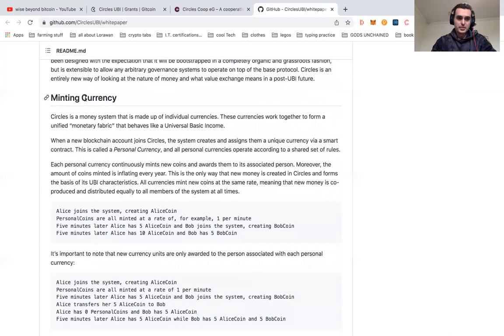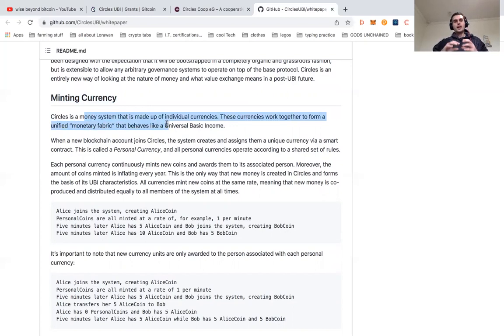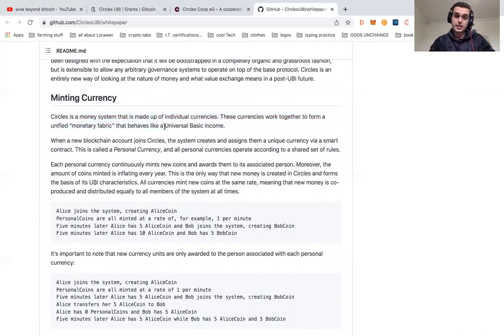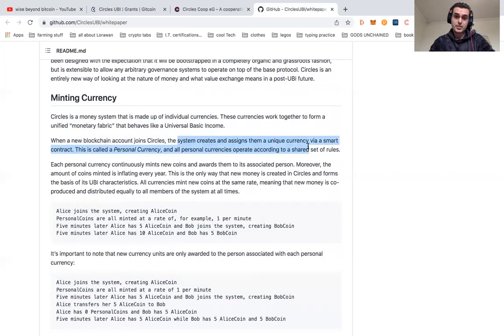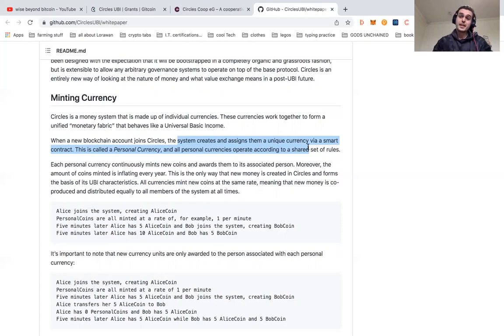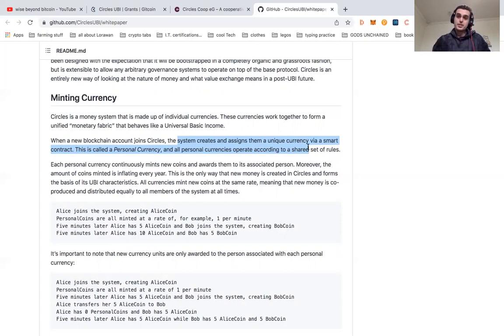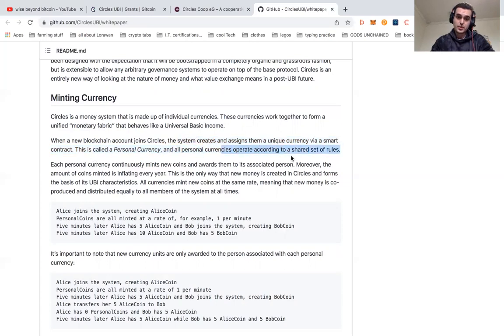We're going to talk a little bit about minting the currency. Circles is a money system that is made up of individual currencies and they work together to form a unified monetary fabric that behaves like a universal basic income. When a blockchain account joins Circles, the system creates and assigns them a unique currency via a smart contract. Smart contracts are immutable, which is awesome because you don't have to worry nearly as much—yes, you have to worry about the security of your smart contracts, but your smart contract itself is something that isn't going to be changing over time.